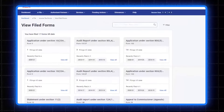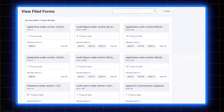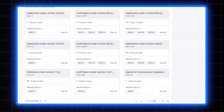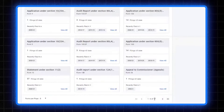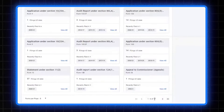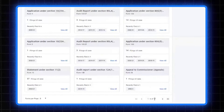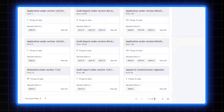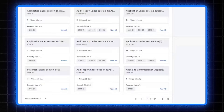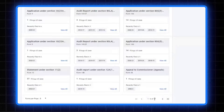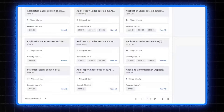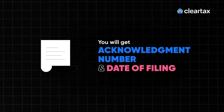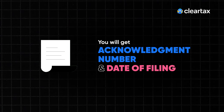From the list of forms filed by you previously, click the form you wish to view. For the selected form, the assessment year in which the form was filed is displayed along with the download option. Click on download to begin downloading the form, receipt, or the attachment submitted along with the form. You will get an acknowledgement number and date of filing on this form.